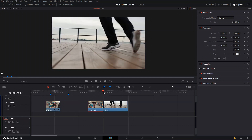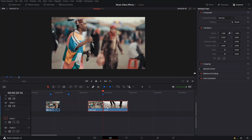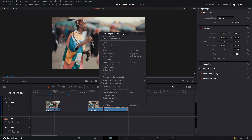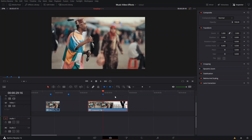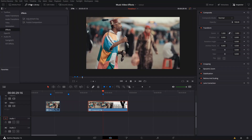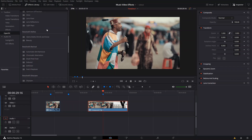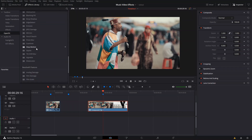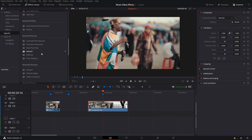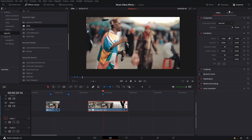So the first step is we're going to go in between our two clips and press M to create a marker. Then we select both of them and create a new compound clip. After that, we go to our effects library, look for the glow effect in Open Effects, and add it to our compound clip.